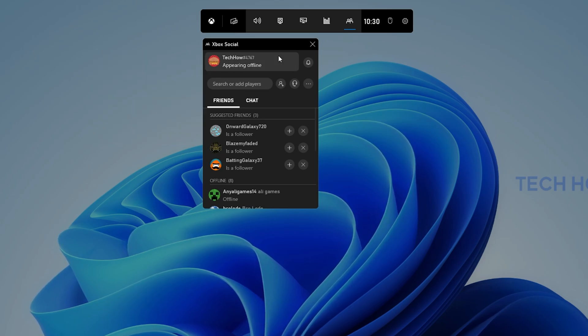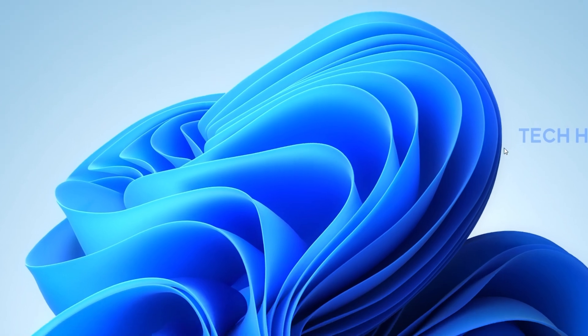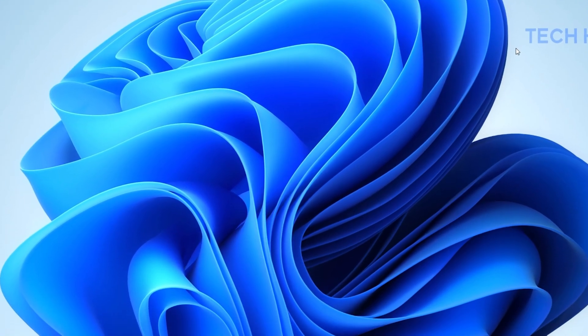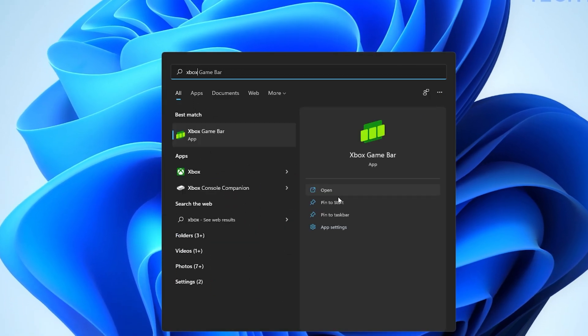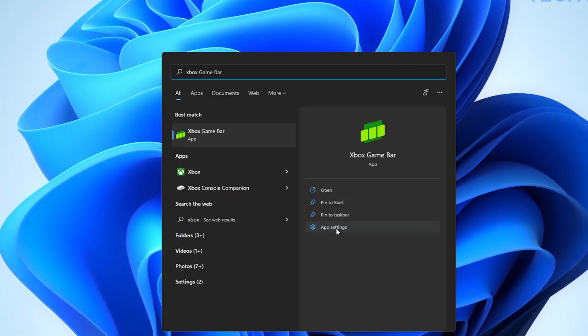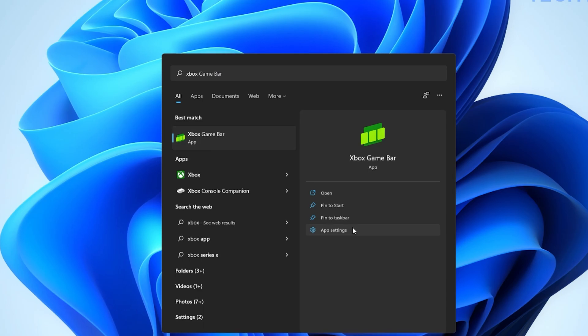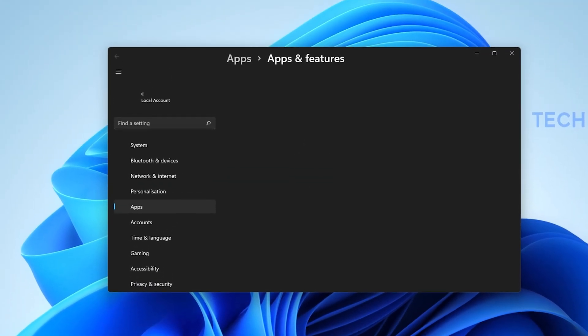In case you experience issues with Xbox Game Bar, then search for Xbox Game Bar in your Start Menu Search and click on App Settings.